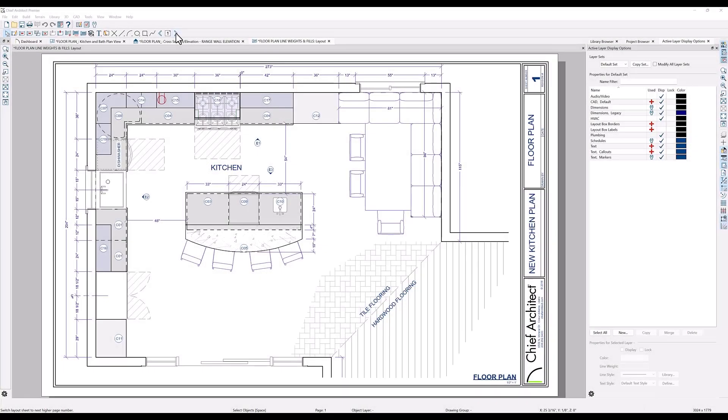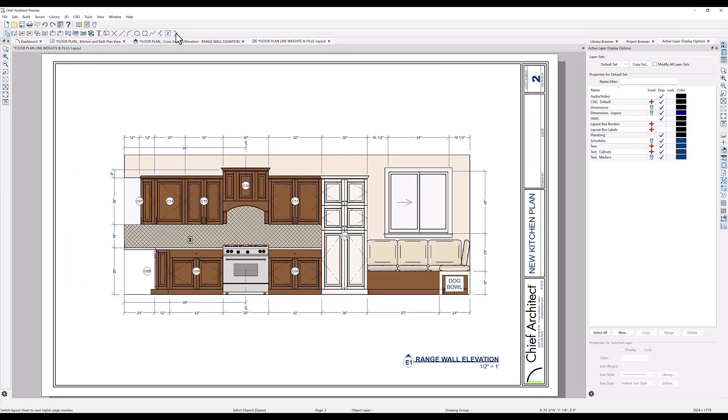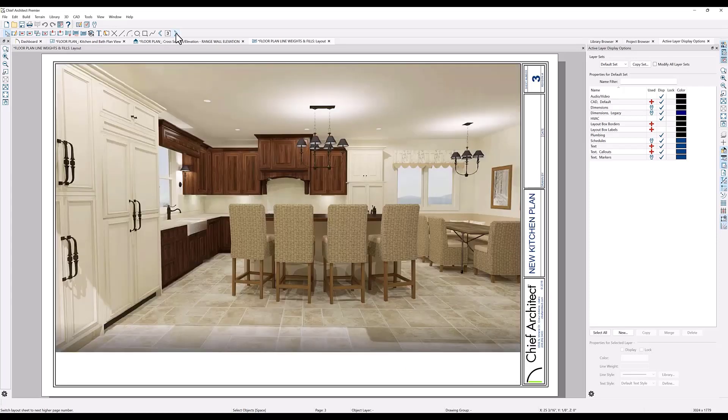Once you have made the changes to your floor plan and elevations, you can send them to layout ready for print for sending to your clients, contractors, and building agencies.